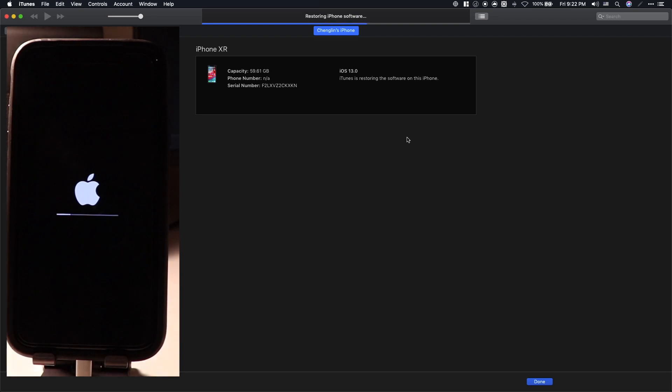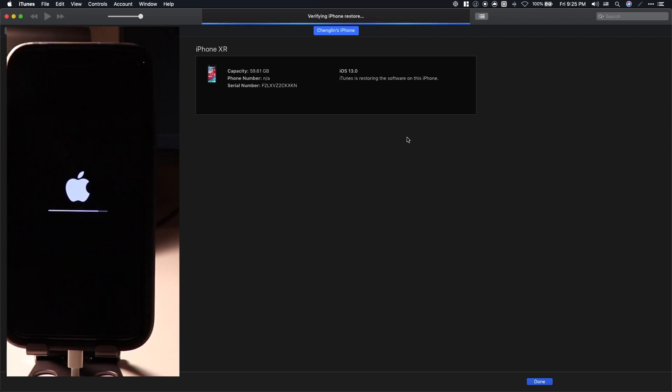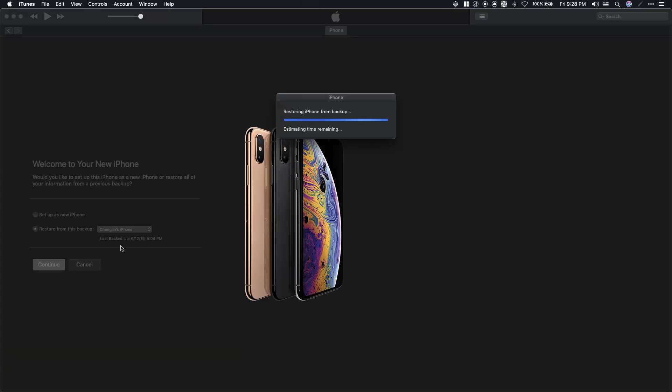However, if you have yours backed up in iTunes, make sure on your computer to select Restore iPhone. And if you have yours backed up in the cloud, then you can safely unplug and restore your device from there.